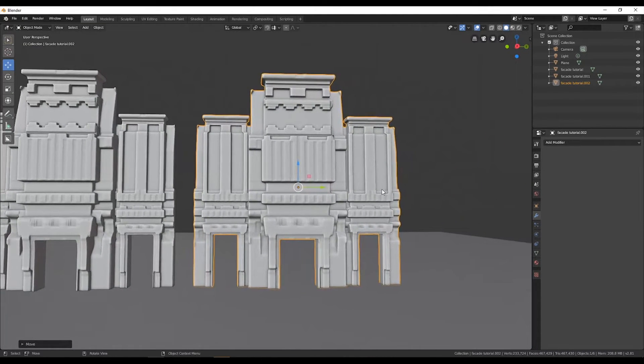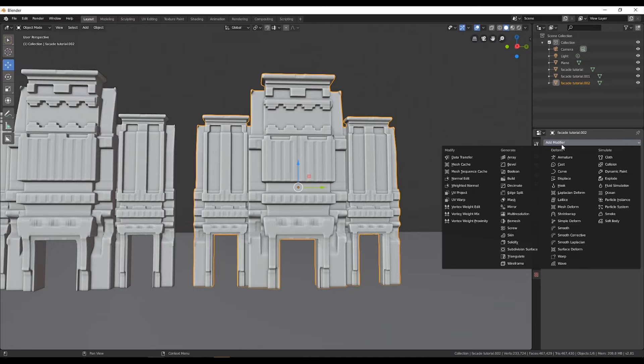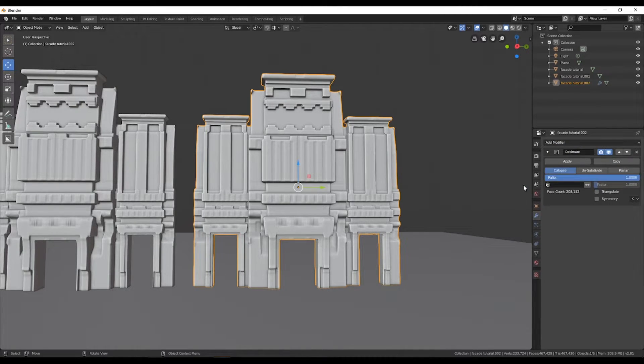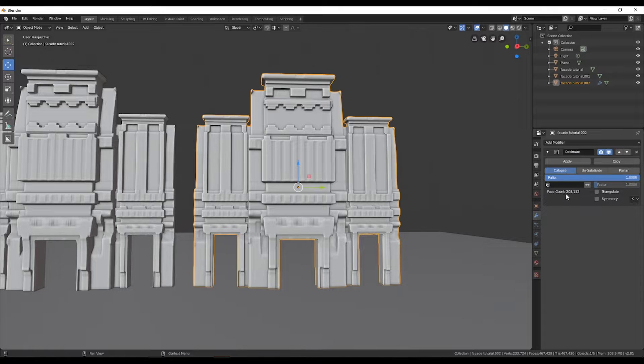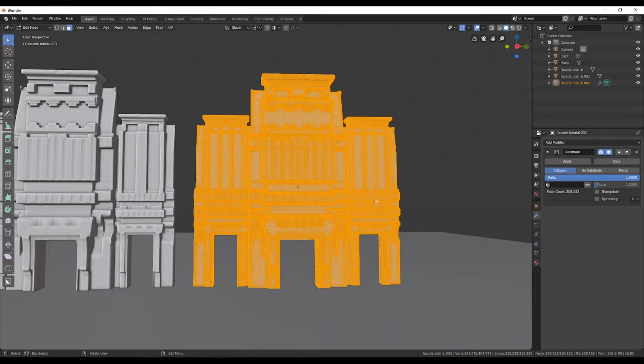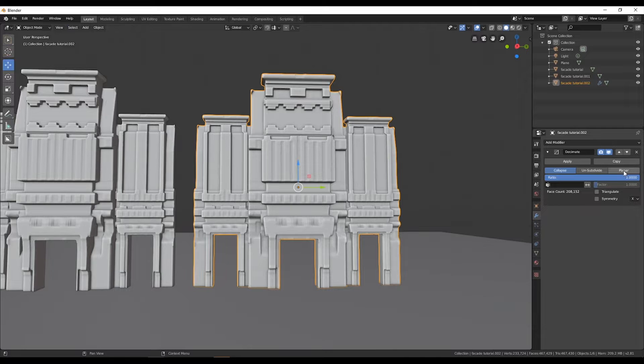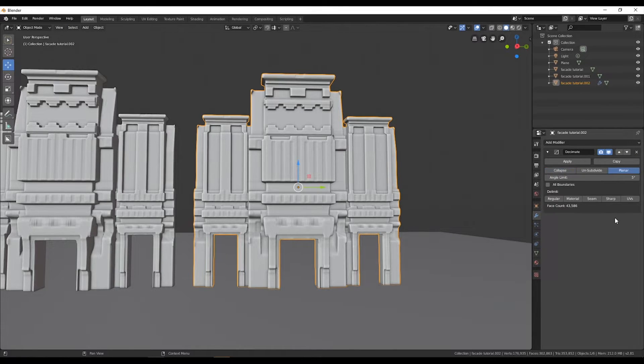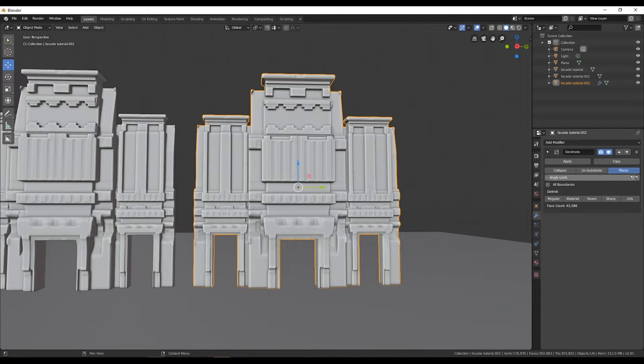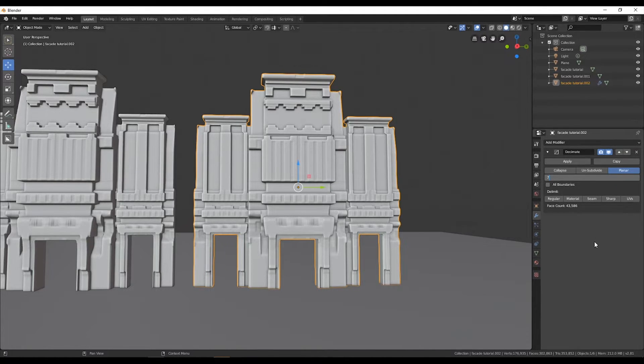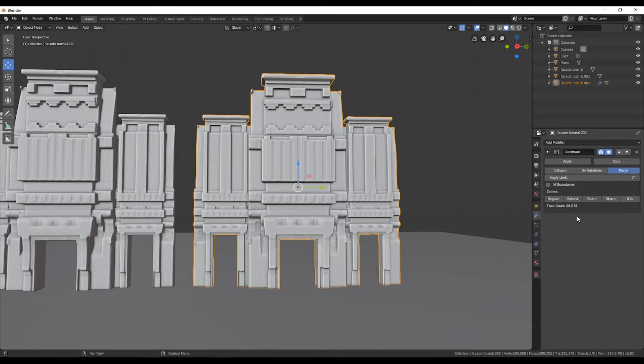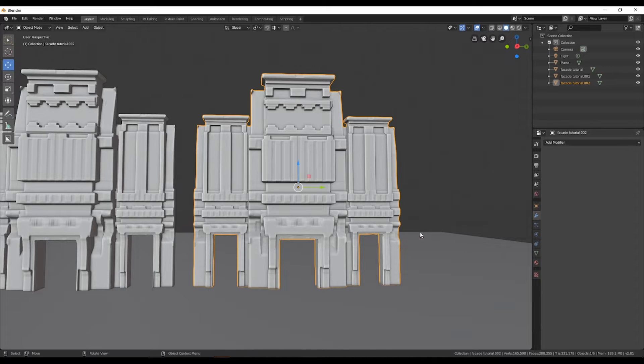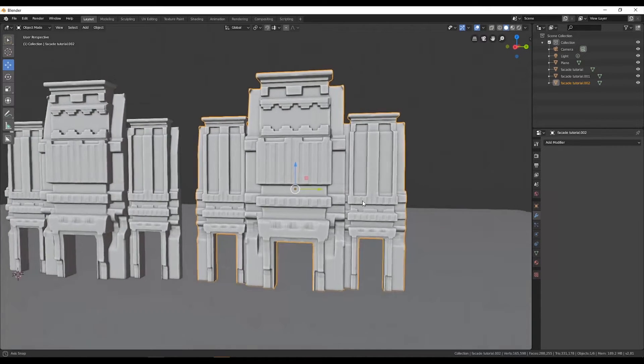First, I'm going to duplicate this object and select the decimate modifier again. But this time, I'm going to select the planar option. As you can see, it already reduced the poly count to 41,000. You have this option called angle unit, and going higher on this option will reduce your poly count more. I tend to go to seven or eight depending on the object, and then you hit apply to see the result.